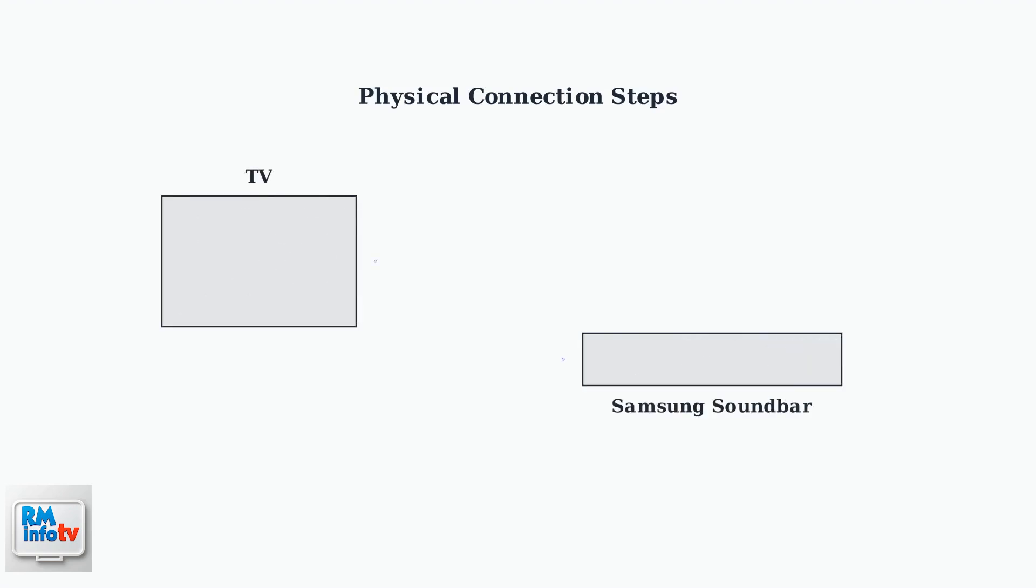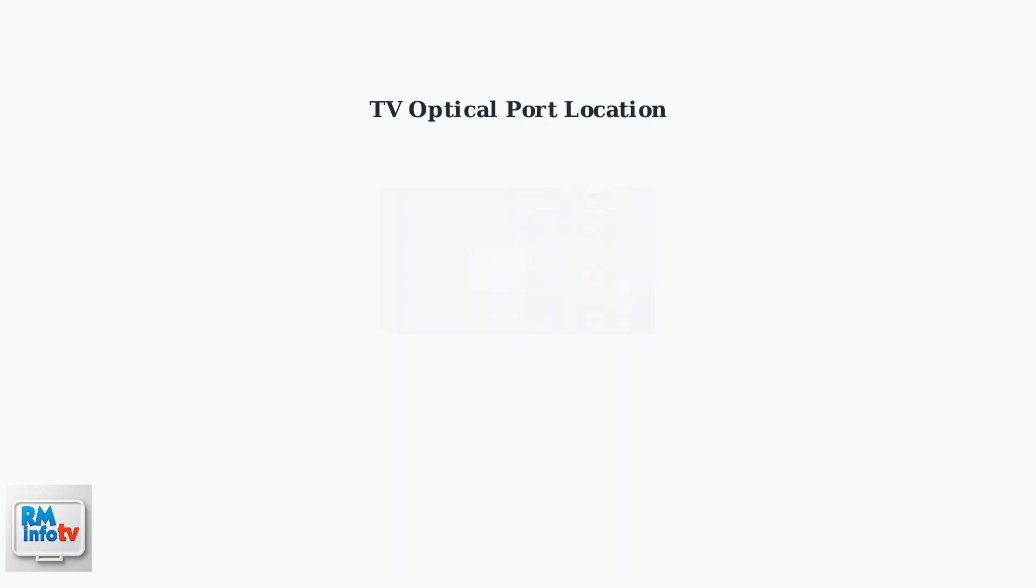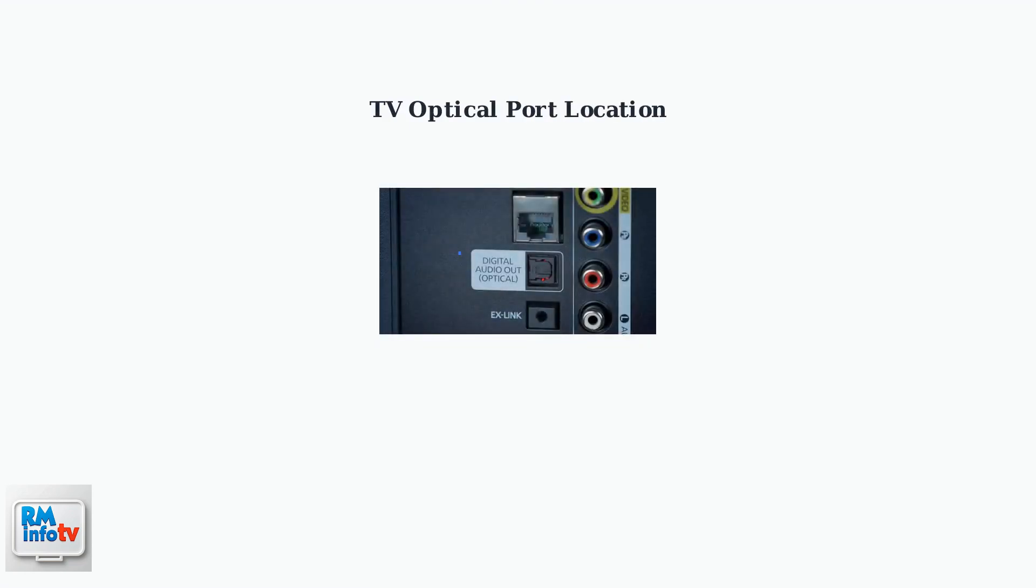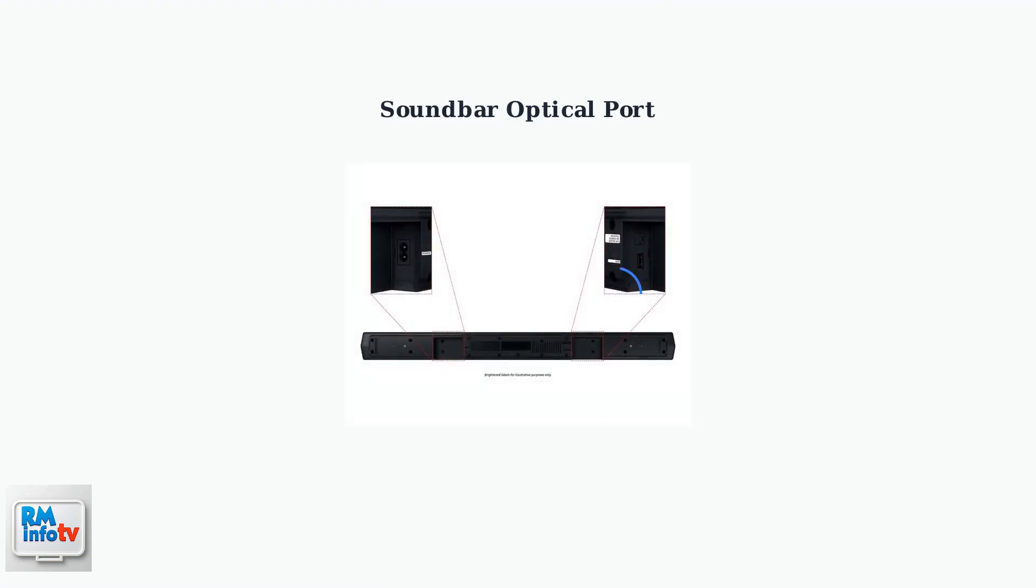First, locate the optical out port on your TV's back panel and the optical in-port on your soundbar. Connect one end of the optical cable to the TV's optical out port and the other end to the soundbar's optical in port. Here you can see the optical out port on the back of a TV. It's typically labeled as digital audio out or optical and may have a red light visible when active. On the soundbar's back panel, locate the digital audio optical input port.